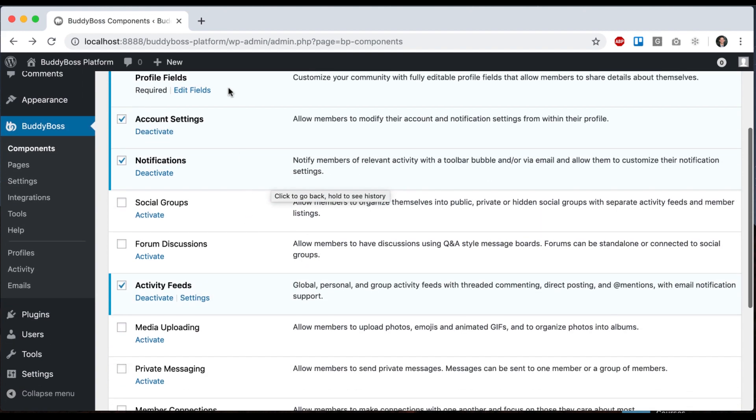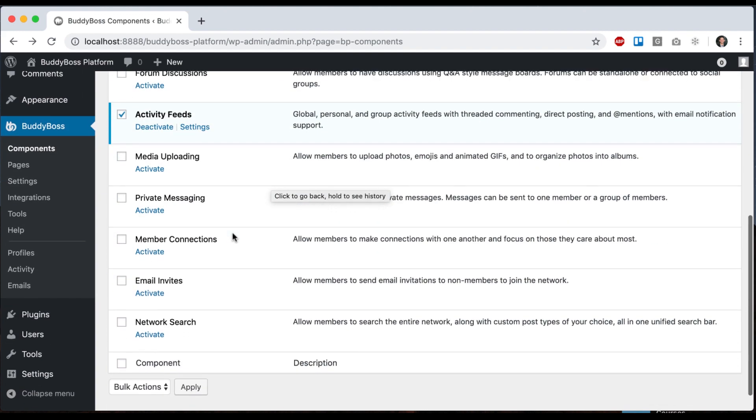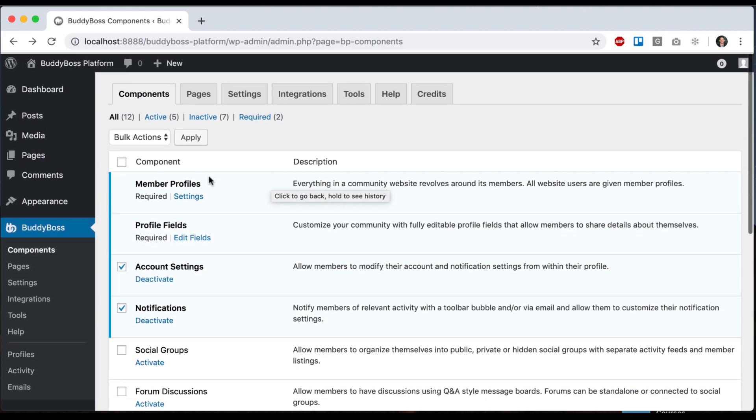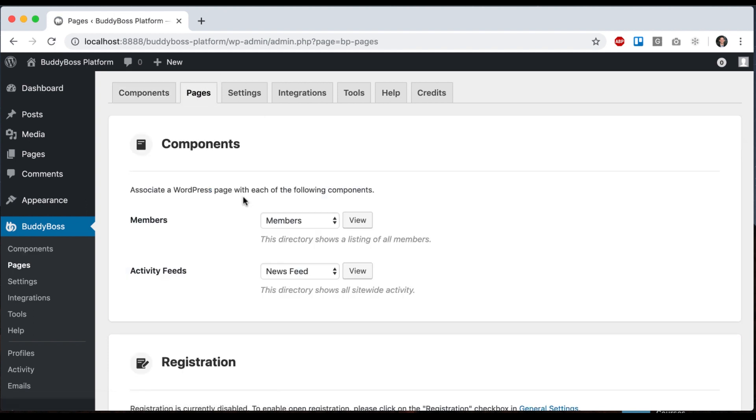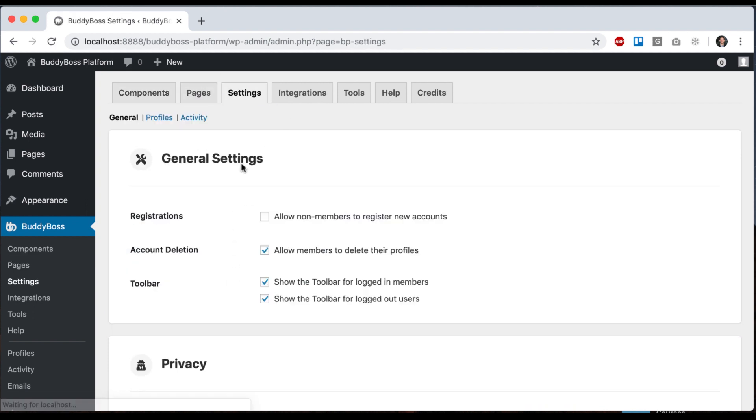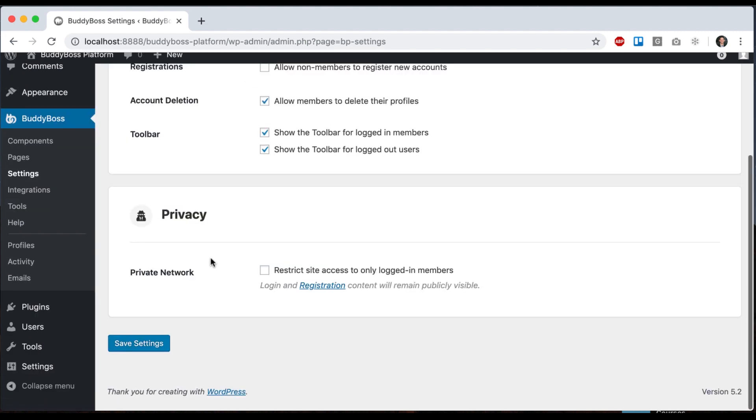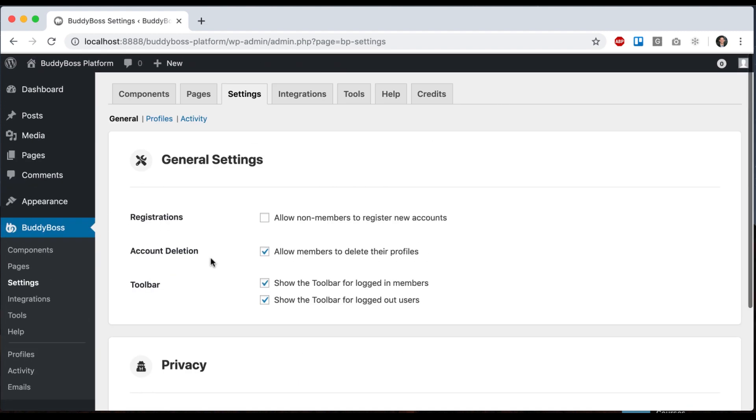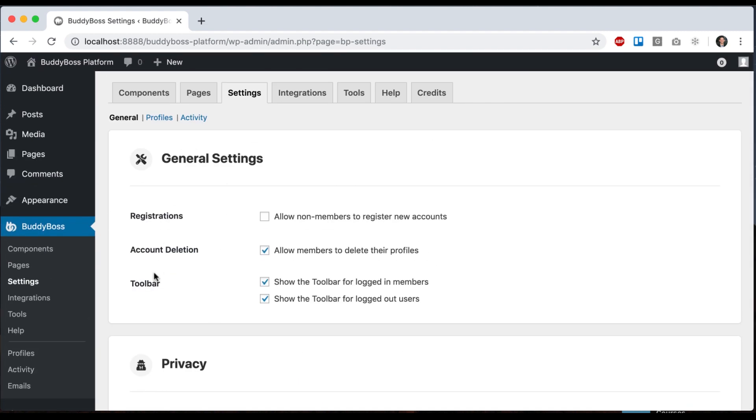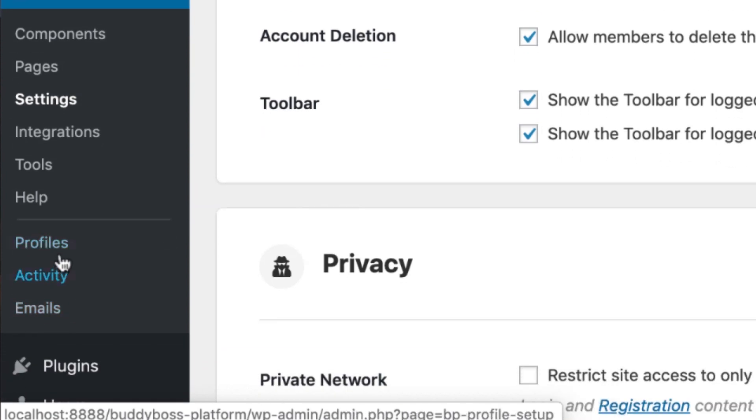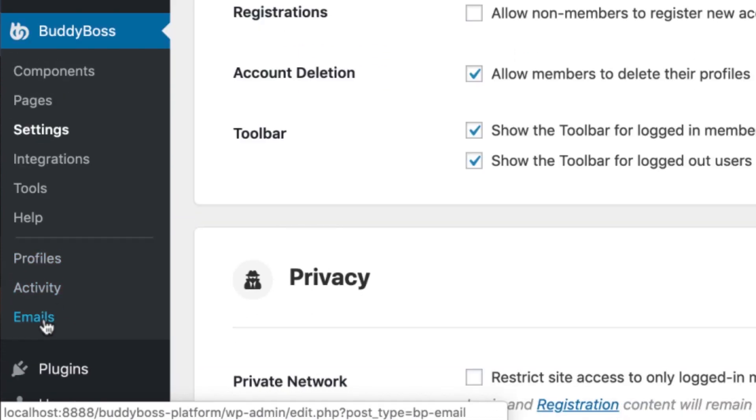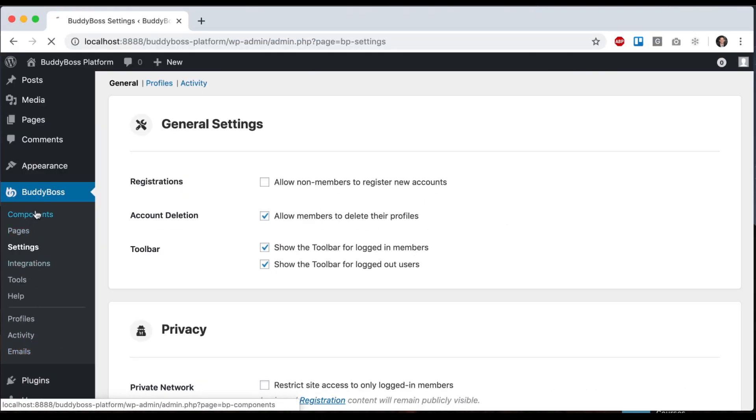So in here, you can activate or deactivate components. And when you activate them, a couple of things will happen. So some of the components will require a page to be assigned to them. And some of the components will have additional settings. And then you'll also be able to see basically in BuddyBoss platform, most of the content is presented on the front end because it's a front end community, but you can also drill through the content in the back end.